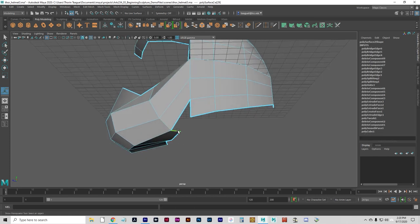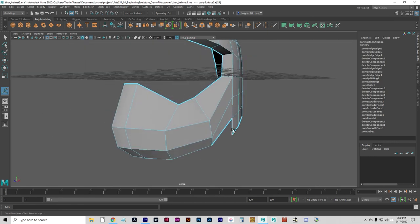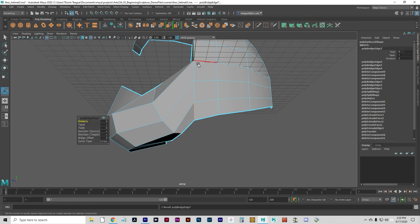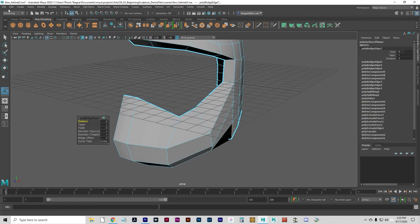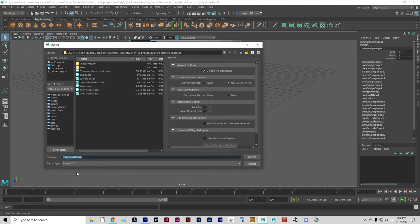Click File, Save Scene As, Your Name, Helmet 3. I think I skipped the second save. And I'm going to click Save.